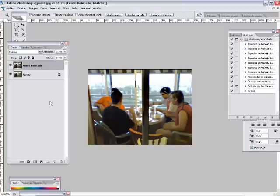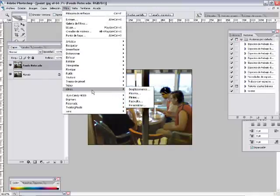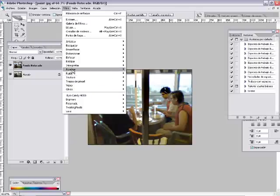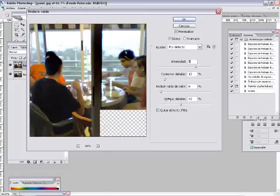Otro paso interesante que podemos aplicar es el de filtro, otros, no, filtro ruido y reducir ruido.